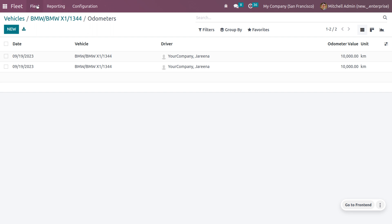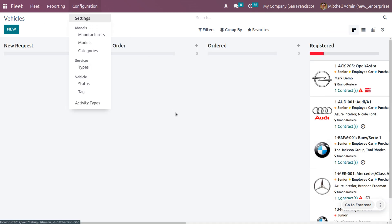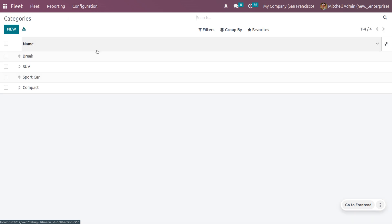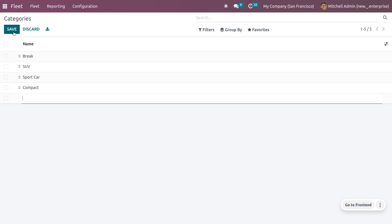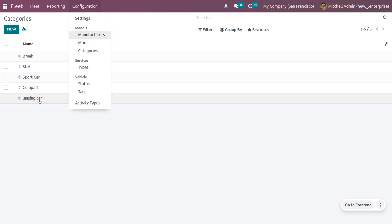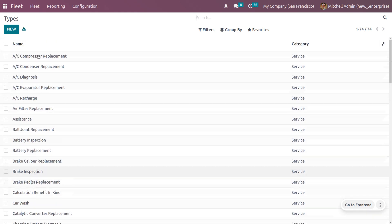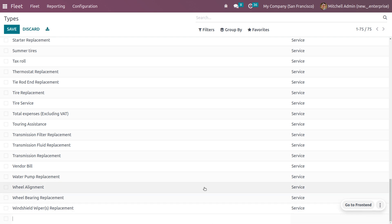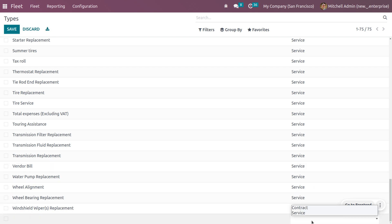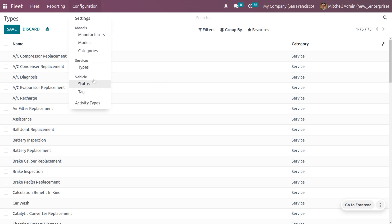So far we have created a vehicle and filled out all its details. Now let's see how to create a category for vehicles. Click the New button and you can create a new category — for example, a leasing car category. This category will then be available under the Categories list. You can also create new service types for repairs and such — clicking New lets you create a new type and specify whether it is a contract or a service.